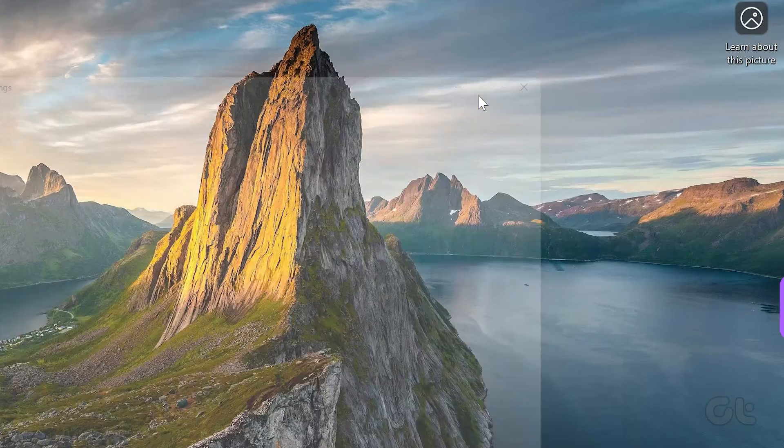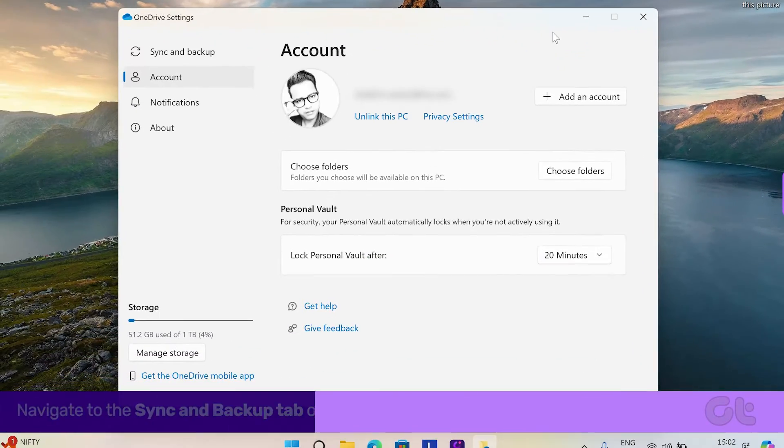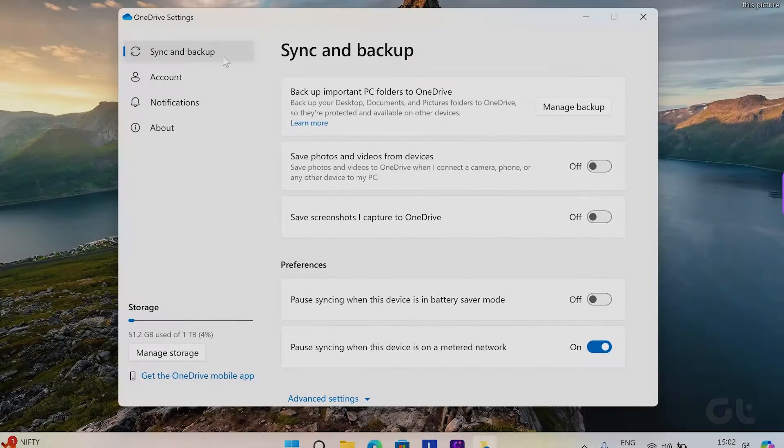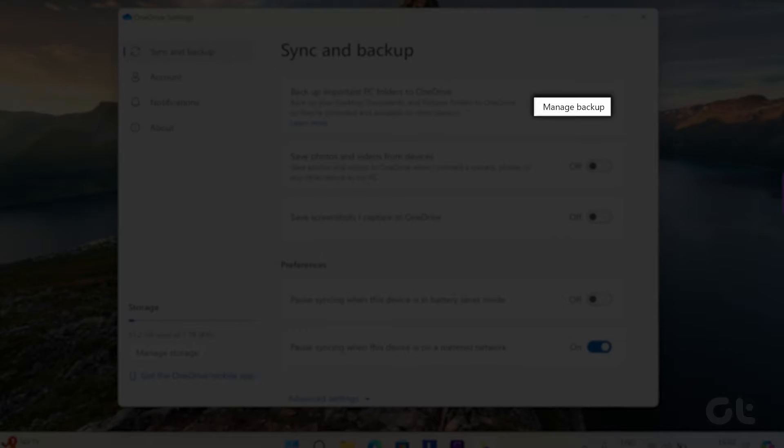Now navigate to the Backup tab. Click on Manage Backup.